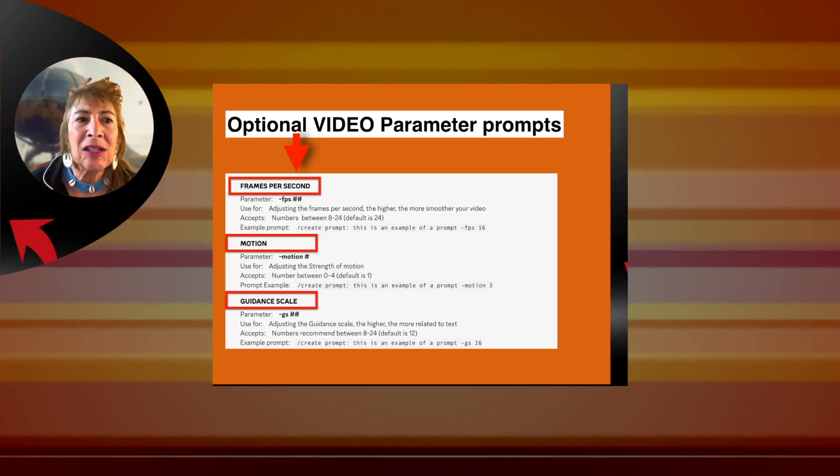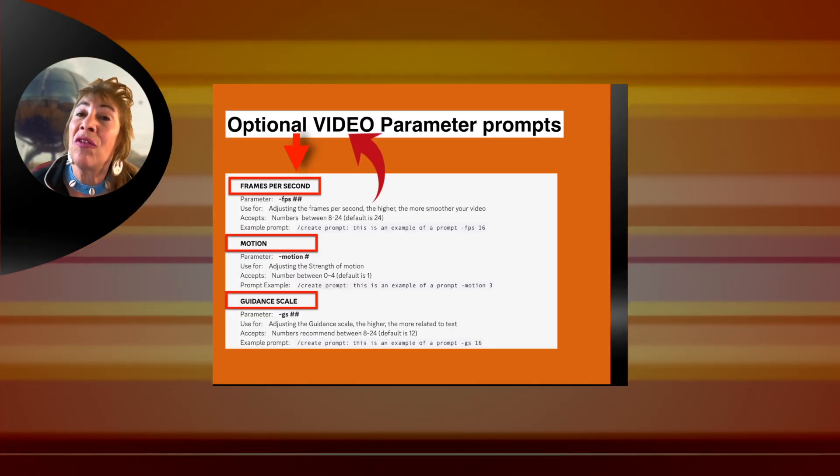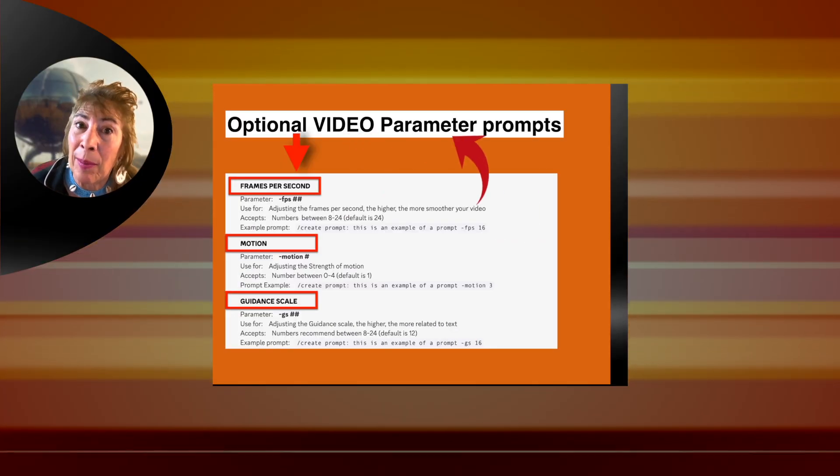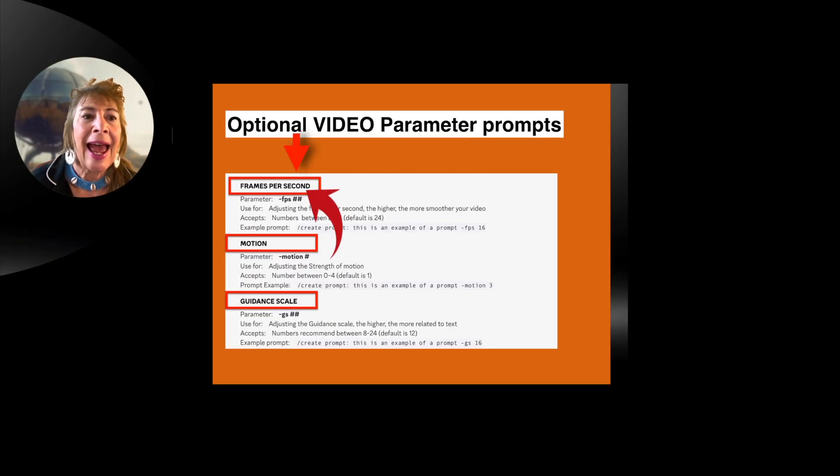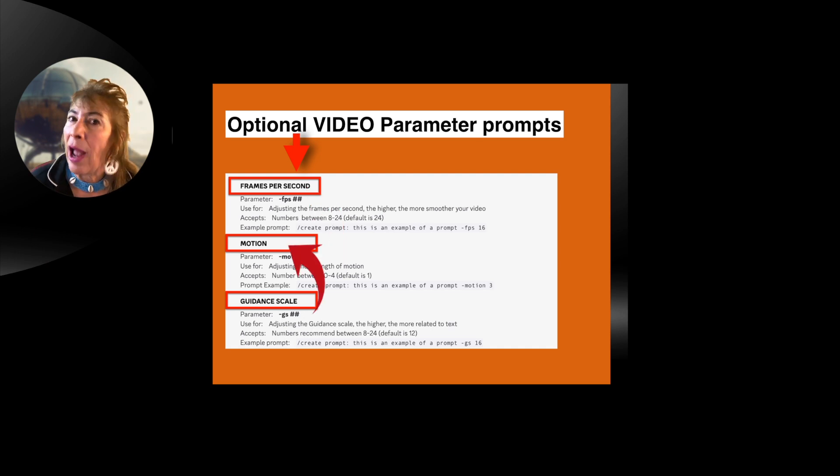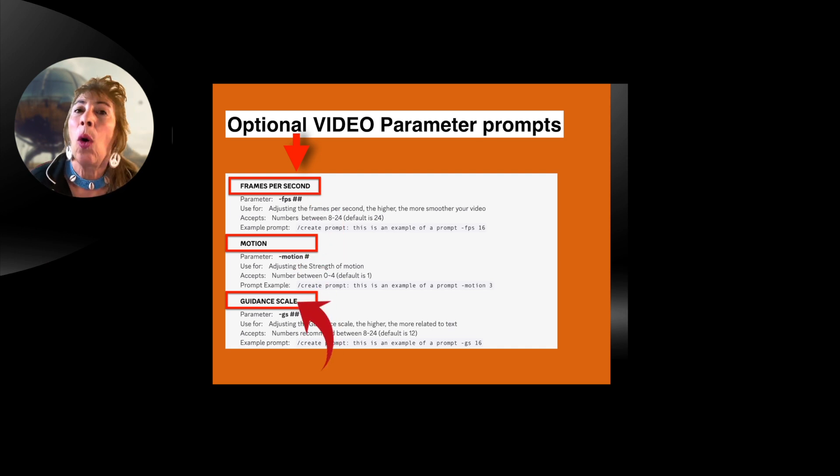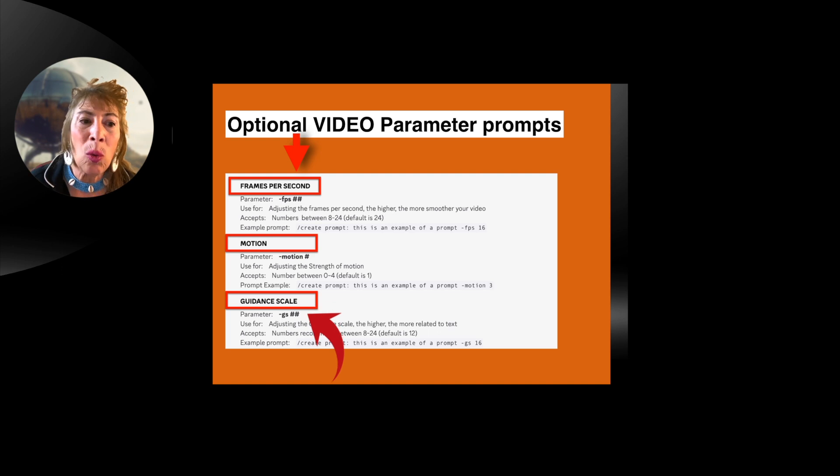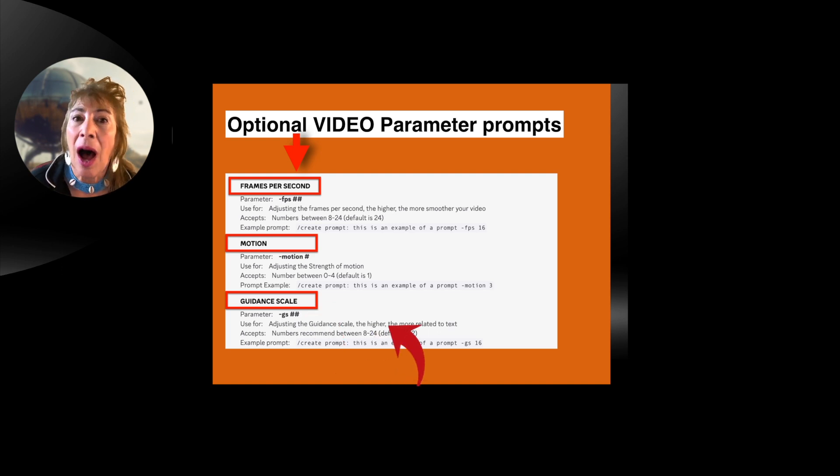The next thing is optional video parameters. And that's frames per second. How much motion do you want it to have? What kind of scale do you want? You want to guide the scale up or down.